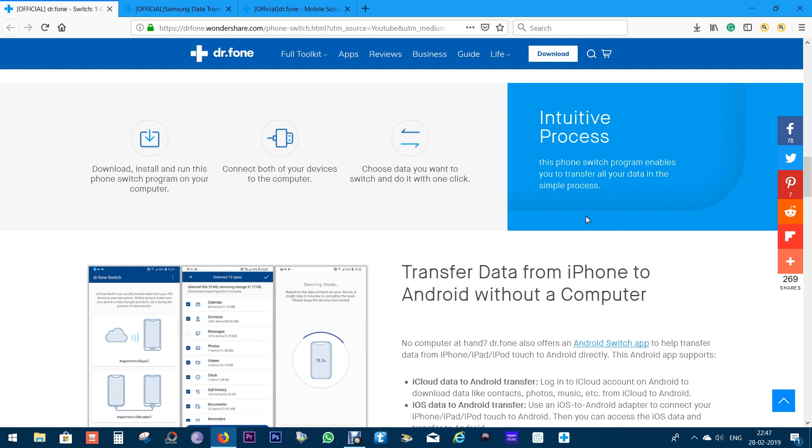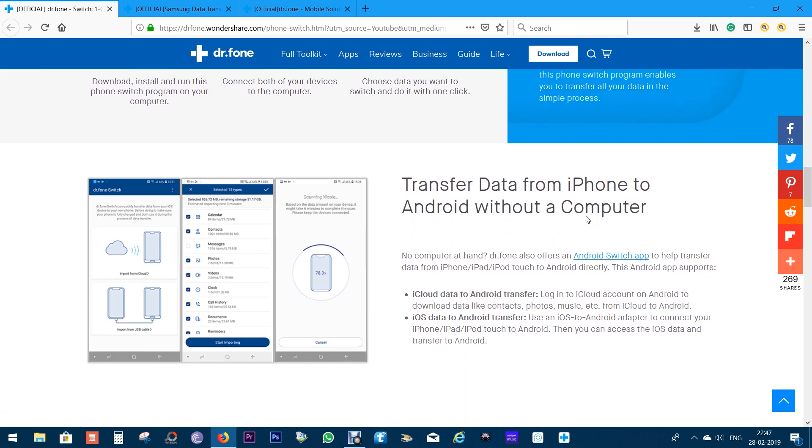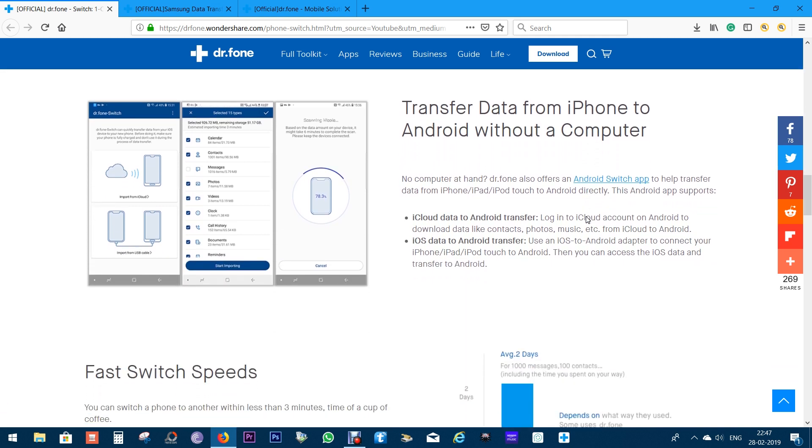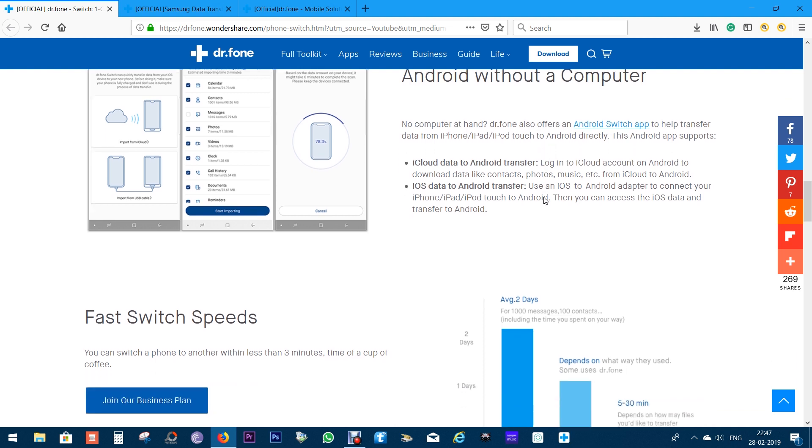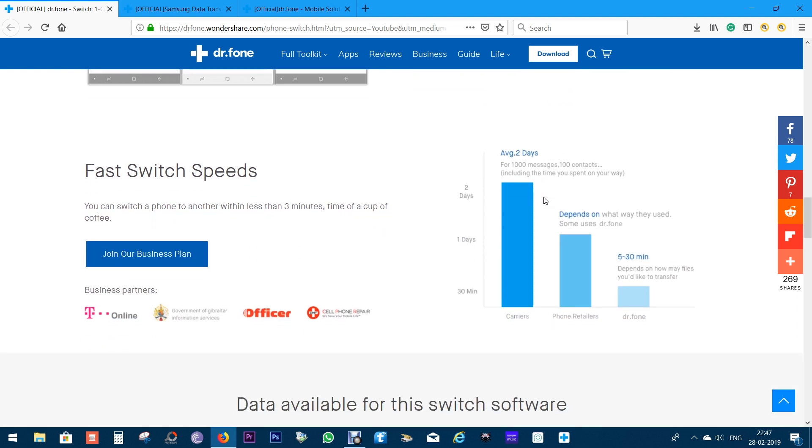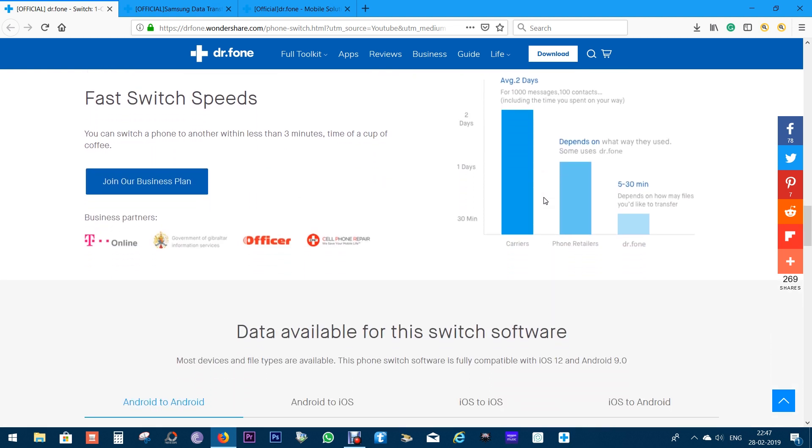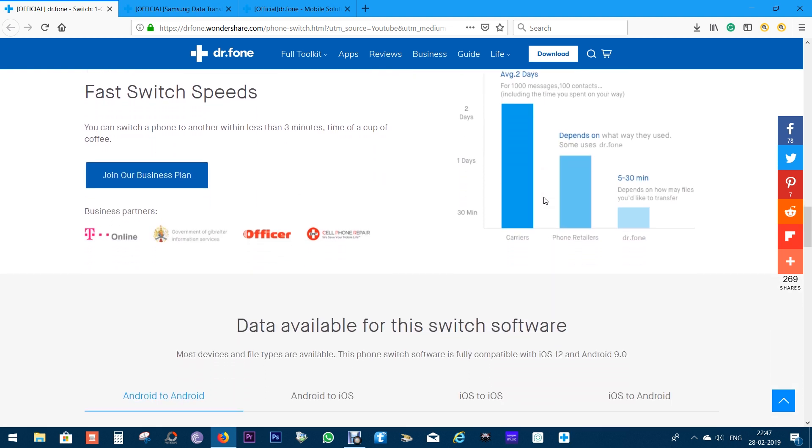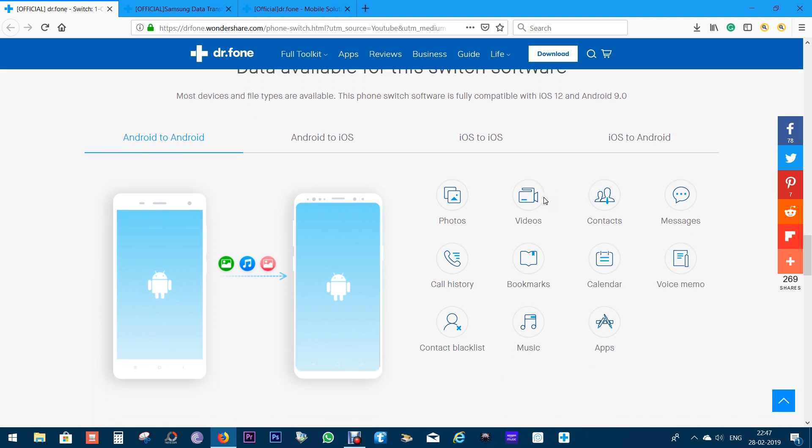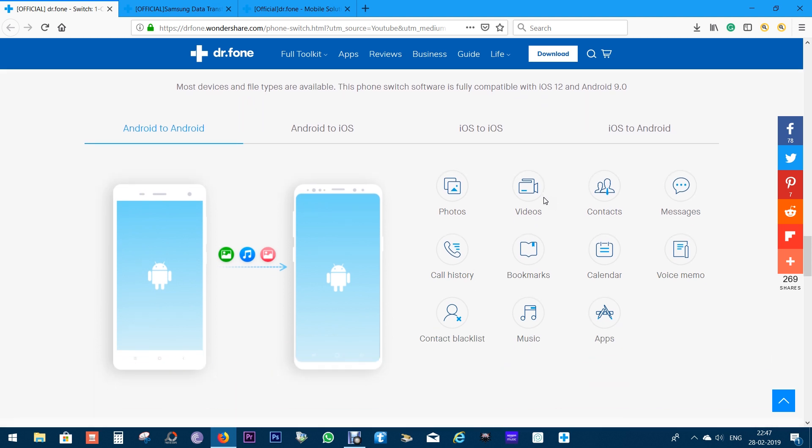And, interestingly, with this software, you can transfer data from your iPhone to Android without a computer. You can use iCloud data to transfer to Android phones. And, for iOS to Android transfer, you can use an adapter for big files transfer like your videos, the hundreds of photos you have on your old phones.